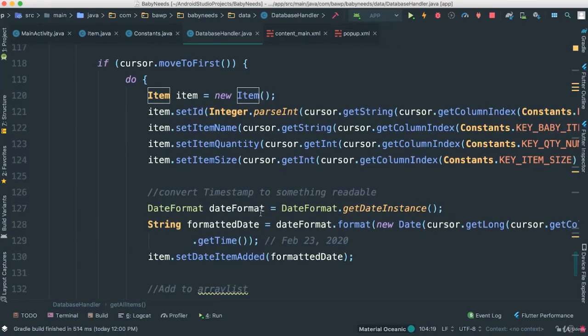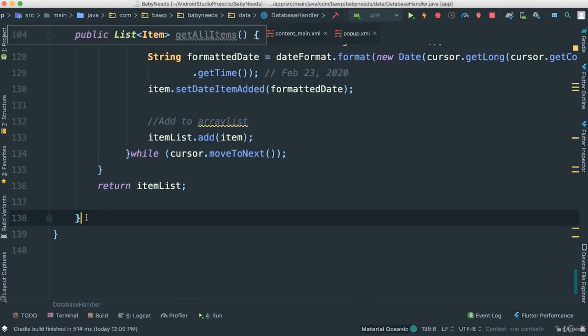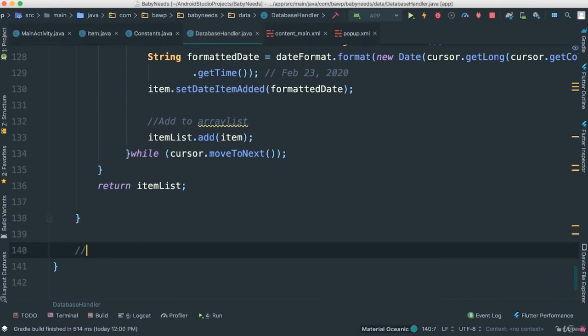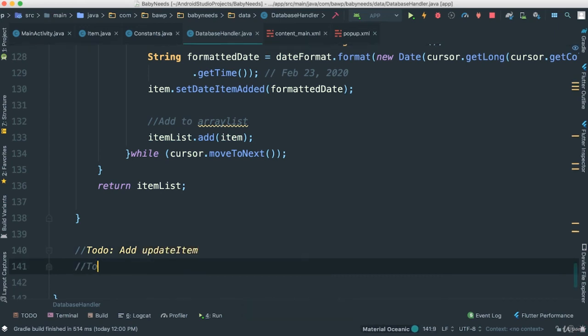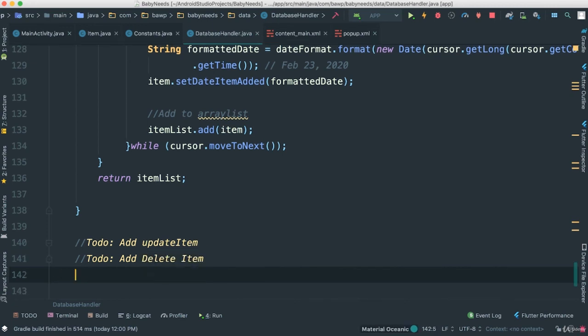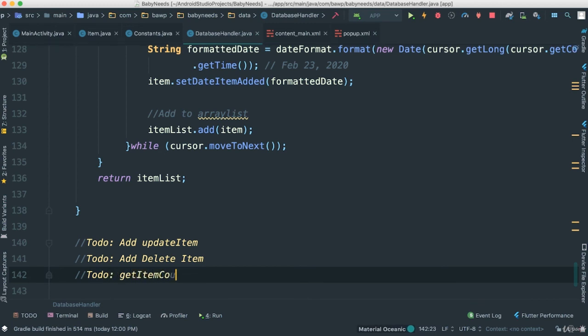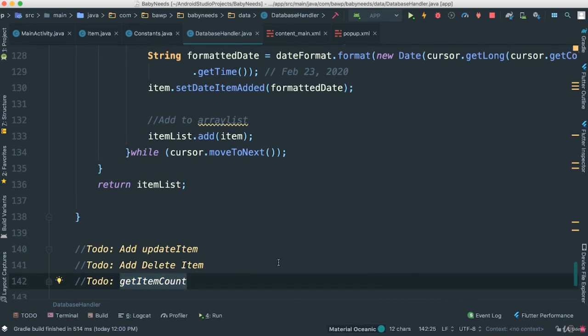So what I want you to do next is try to add the update item. Let's say TODO add update item. TODO add delete item. And while we're here, TODO, how about the get item count? Try to get these three to work. I'll see you next.